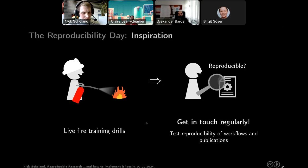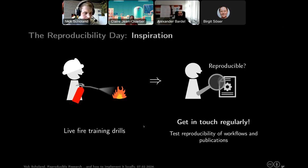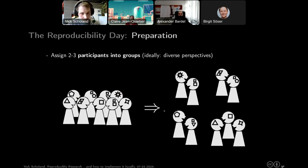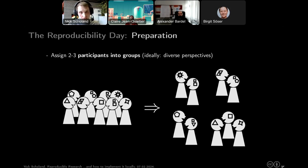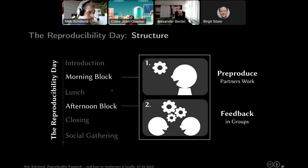On the institutional side, there are additional things you can do: creating internal guidelines and policies is really helpful. A second approach — the bridge to the next section — is organizing regular internal training event days explicitly targeting reproducibility. This is termed the Reproducibility Day. In simple terms, it's basically meant to be a fun way to learn about reproducibility and to focus on reproducible workflows.